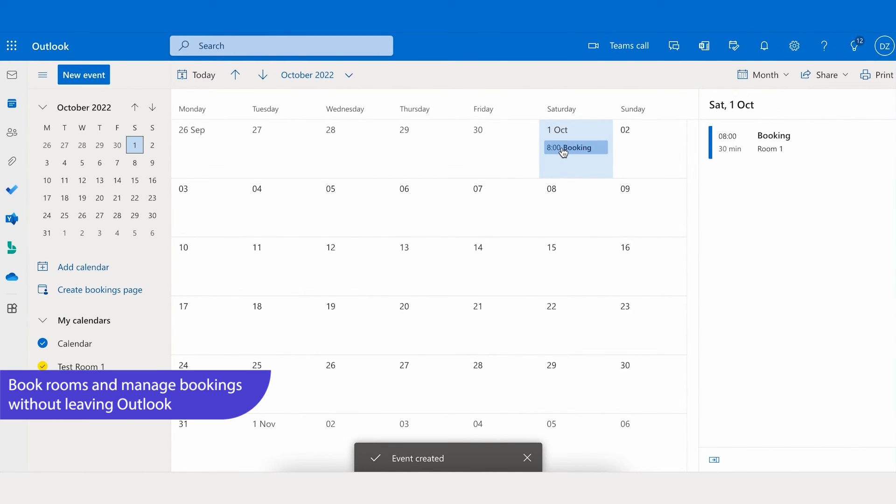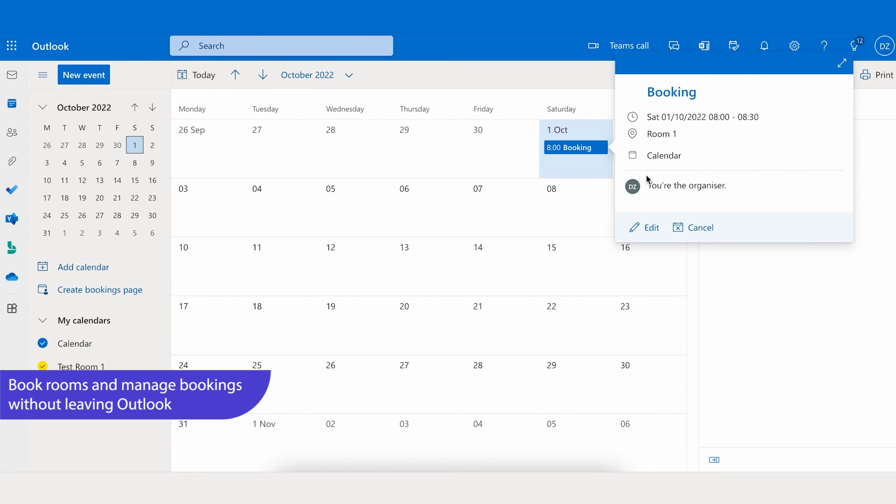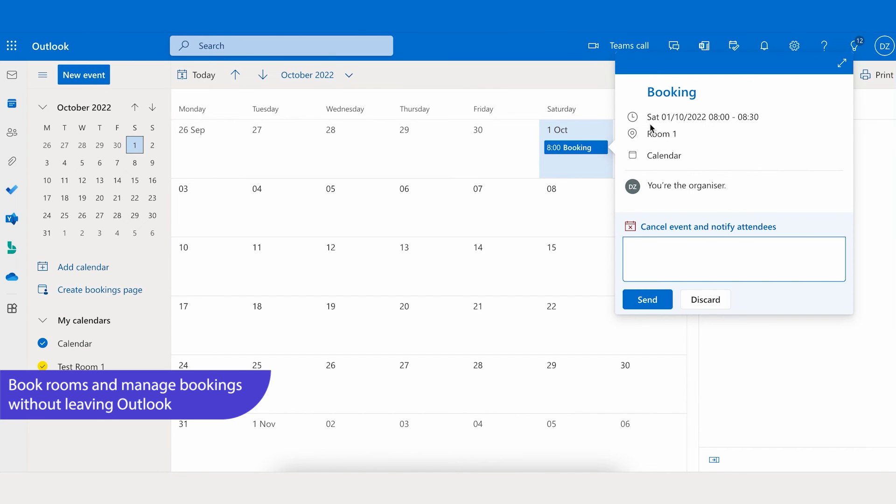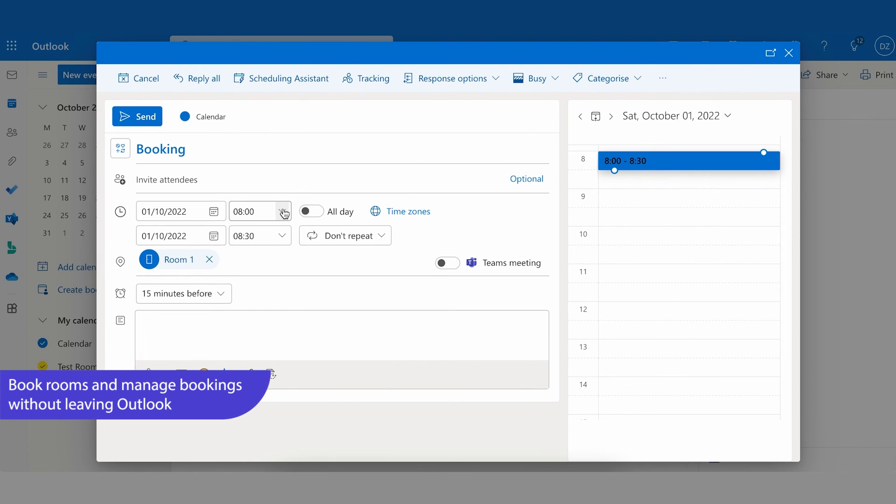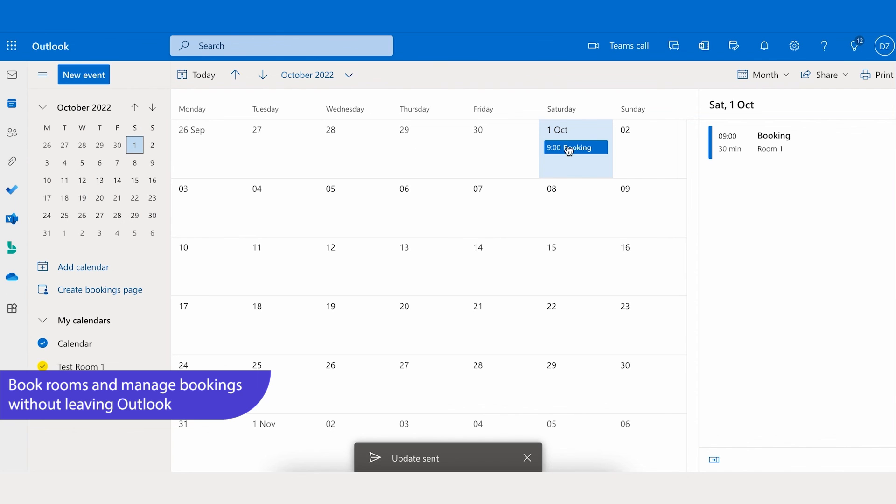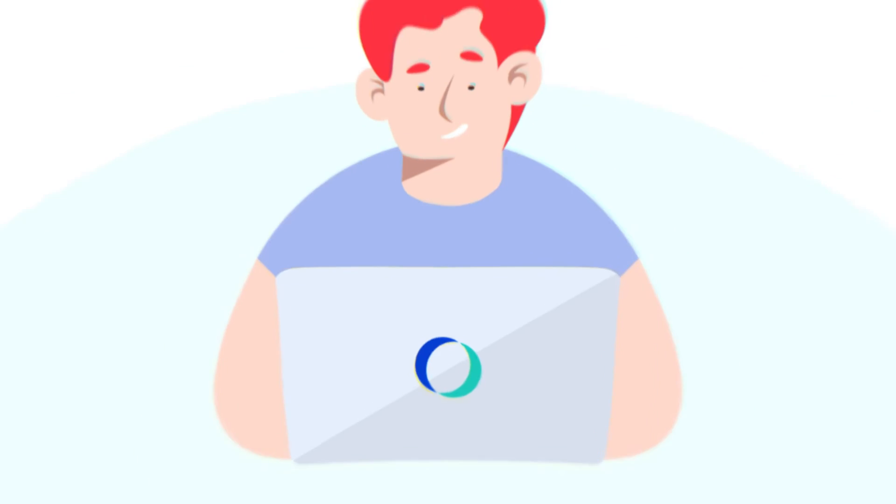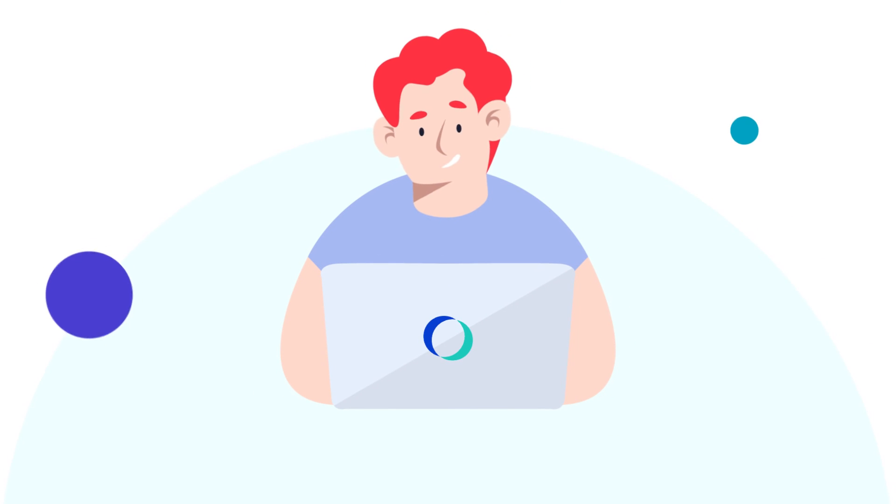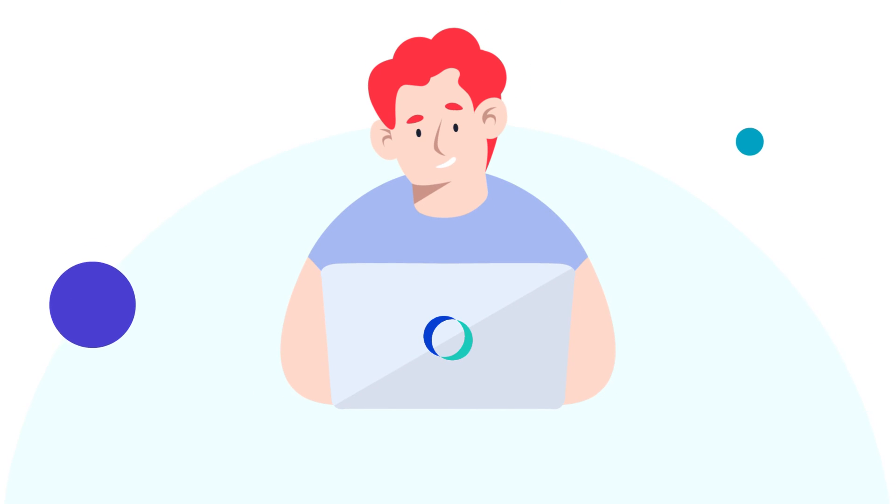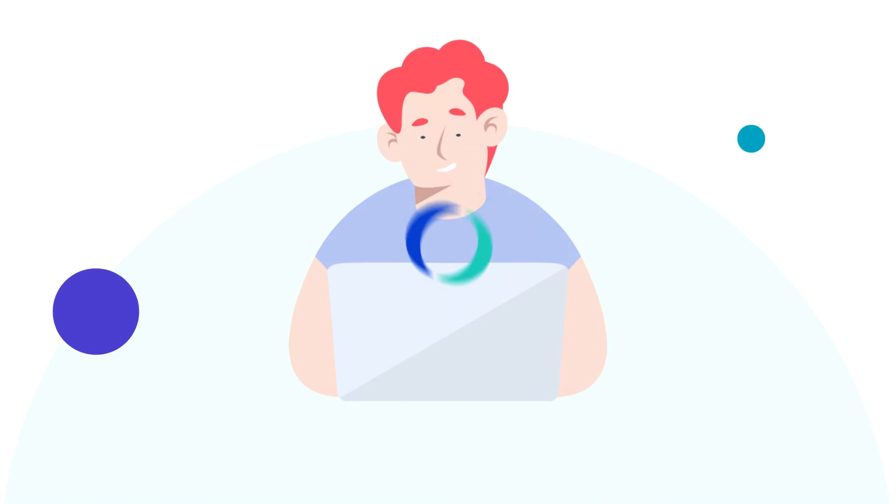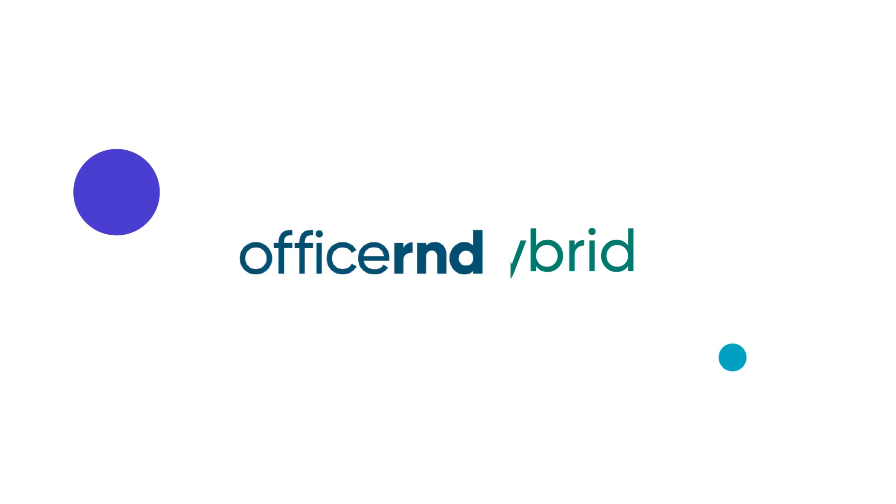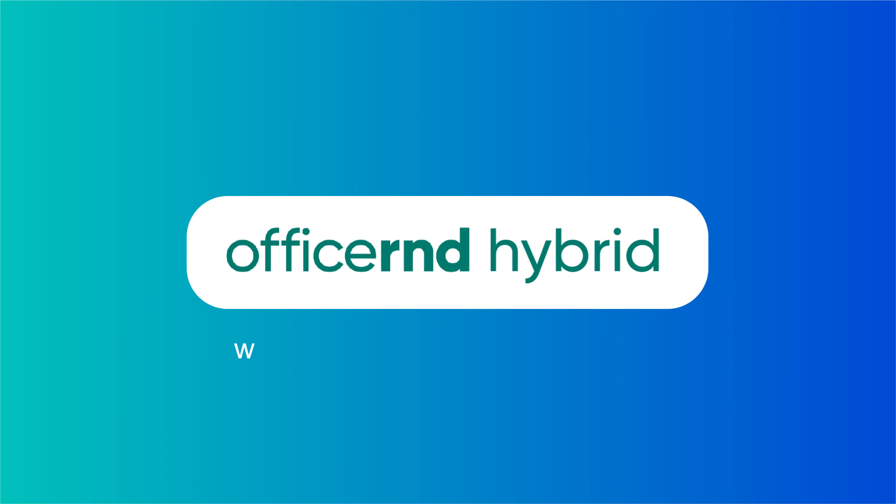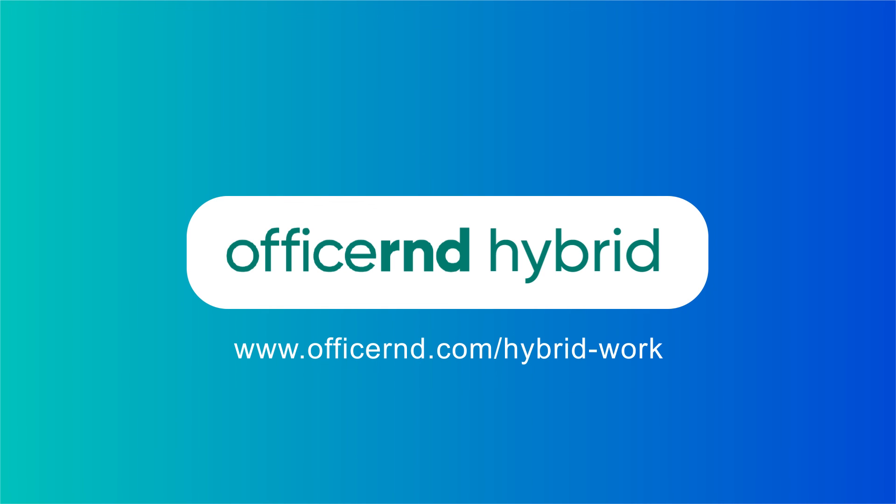And best of all, manage, edit, and cancel meeting rooms bi-directionally for you and your colleagues. Ready for a seamless experience directly within your existing Microsoft tech stack? Give Office R&D Hybrid a try at officernd.com/hybrid-work.